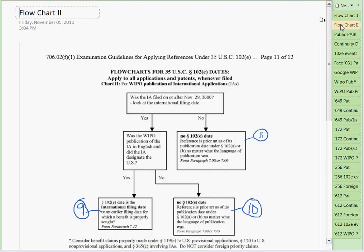Now let's look at the second flowchart. This flowchart is only for the WIPO publication itself. WIPO does publish, and for this chart, if you do have a WIPO publication, under the new 102E, you'll need to use the WIPO publication itself. That would be the document you submit to the lawyer and say, here's a WIPO publication. It has a 102E date under some circumstances and not under others. That's what these additional three leaves — 9 through 11 — of this tree represent.